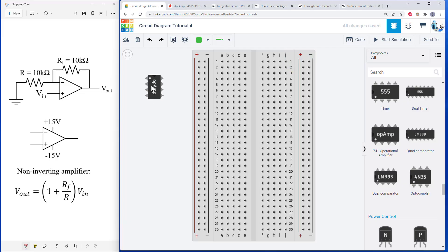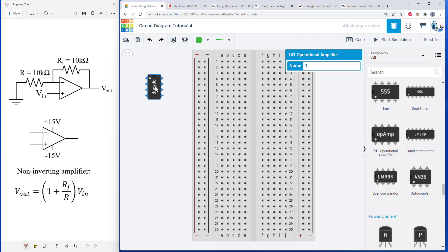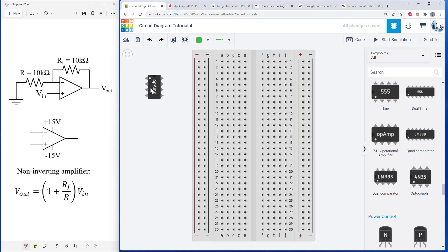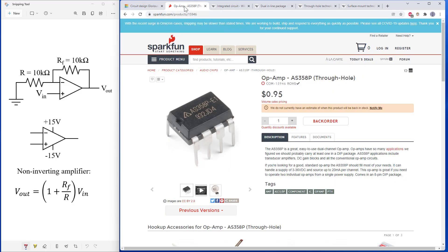But before that we're going to go over a lot of jargon that you might encounter when building circuits. In particular, this op amp is in a dual inline package. It's an integrated circuit that is designed for through hole mounting as opposed to surface mounting. So that is a lot of jargon and kind of an alphabet soup of acronyms. We're going to go through those before we start building the circuit.